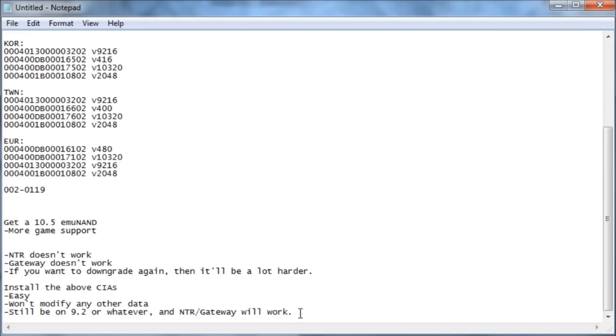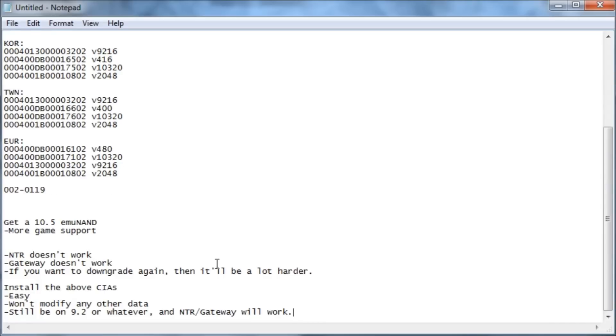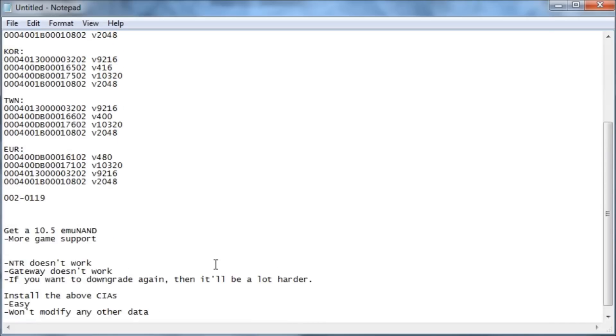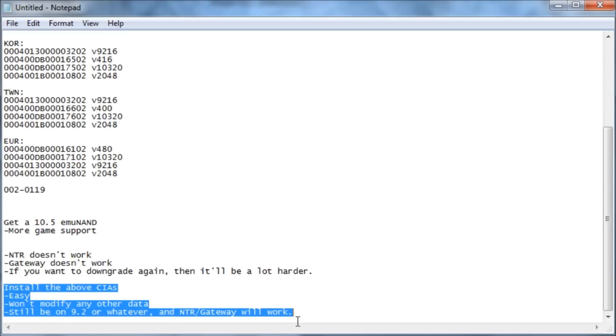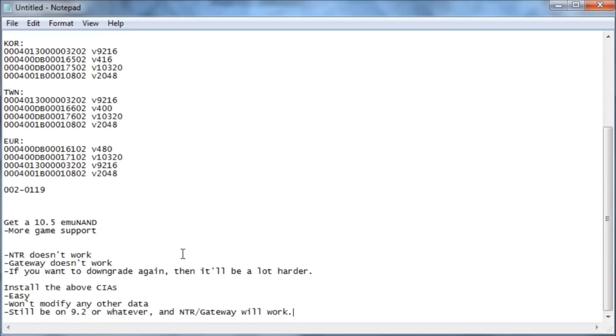So let's actually get started now. So if you want to do the 10.5 MUNAND, all you have to do is just go into your MUNAND and update it to 10.5 using system settings. But I'll be showing you the more effective way installing the above CIAs.